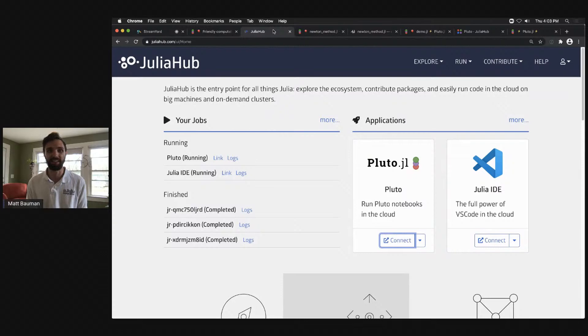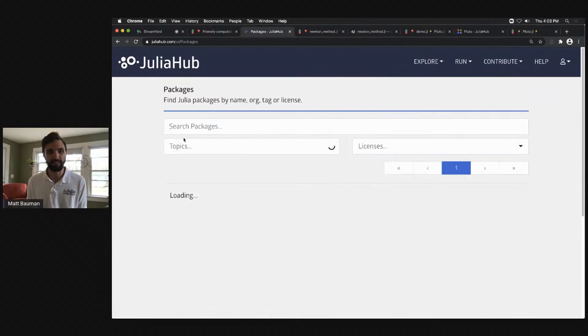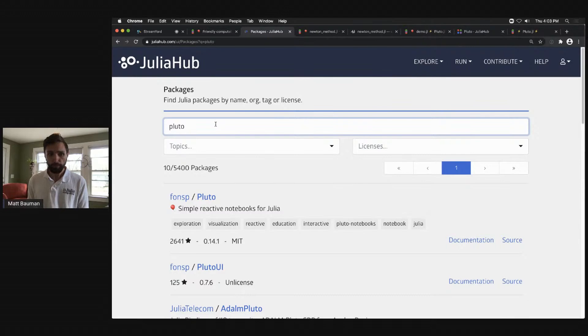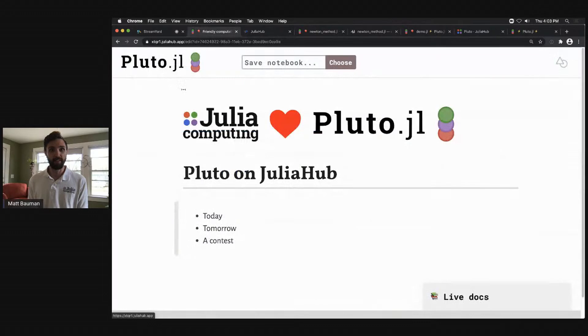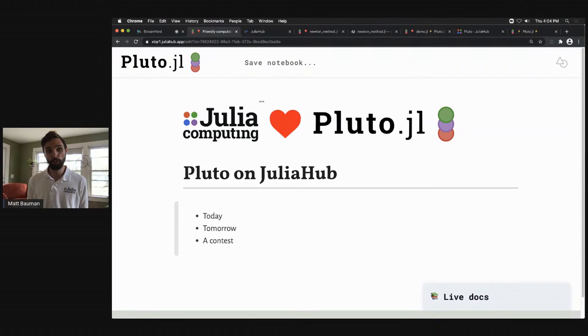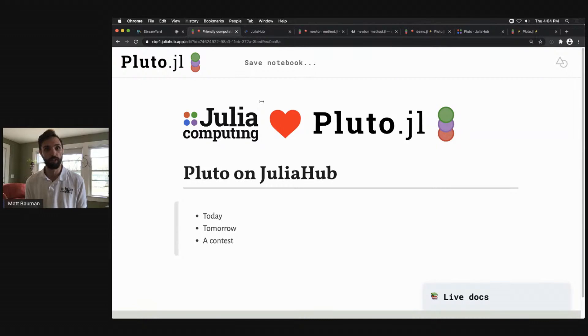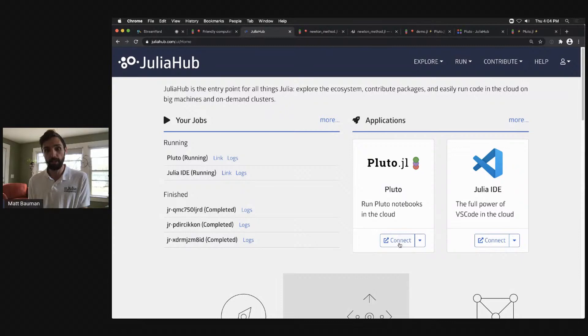Of course, also on JuliaHub you can go through and look at packages and find Pluto itself here. But really what I want to focus on today is running of code and connecting to Julia. So this notebook that I'm running here, this very simple outline, this is a JuliaHub application. This is not running on localhost. This is actually running on JuliaHub, and it's an application that I've launched here from my main page.